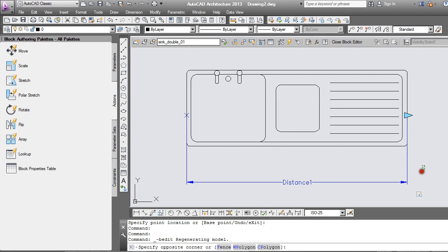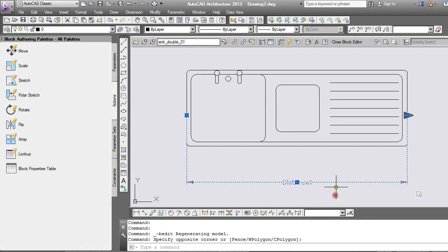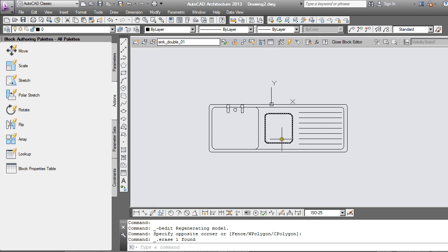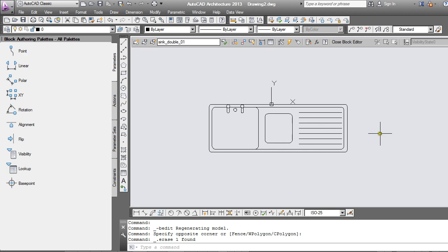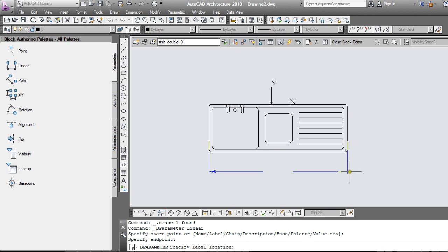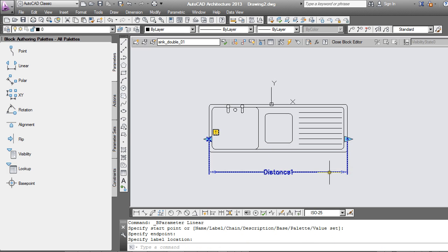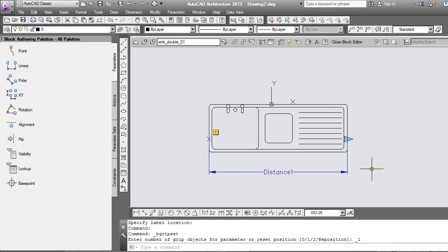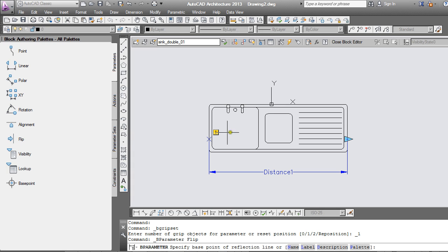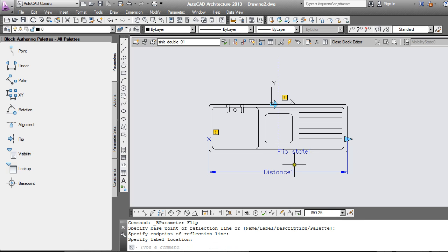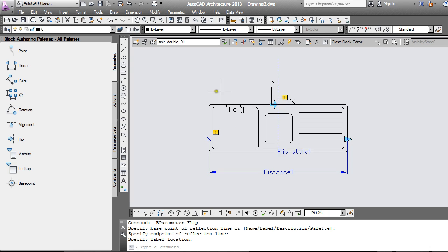Open the block editor again. I'm going to get rid of these commands and we'll start again. This time what I'd like to do is make the sink stretchable and also flippable left to right. I'll put down my linear parameter again. This time I'm also going to use the flip parameter. It asks me to specify the reflection line. The two parameters down. The little exclamations just alert you to the fact that no actions have yet been associated with them.